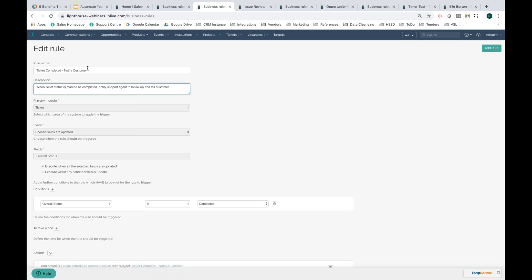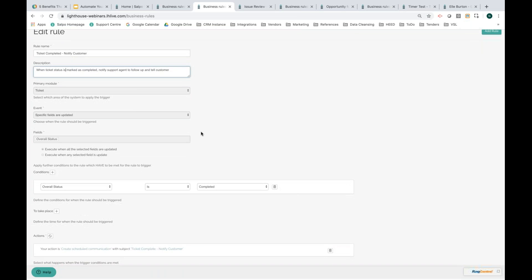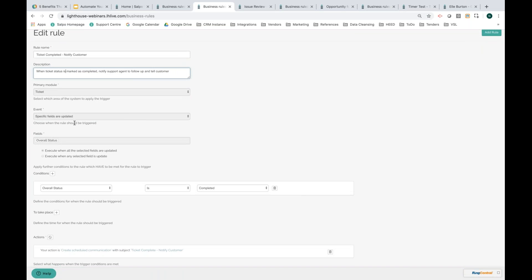So if the ticket is marked completed, notify the customer that it's been resolved. When generating a new business rule, all fields start blank. I've marked the primary module as a ticket. The event is where I state what's going to take place — I've said when a specific field is updated. That's because there are custom fields against this module record, so when the field of status has changed from in progress to complete, I want something to happen. You can also use events like when a new record is created, anything on the record is updated, or the record is deleted.